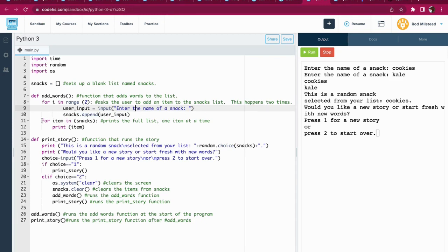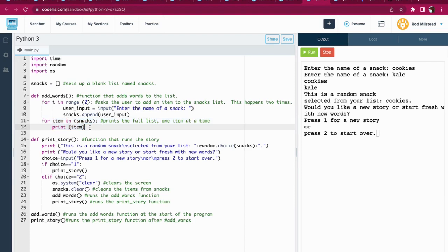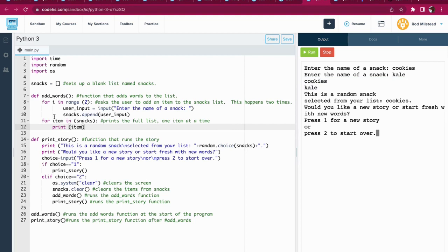These next two lines will print the list. Or actually print the list, sorry. And it prints it nicely, right? It's not full of commas and quotes and brackets. It looks good. We want you to look good. Okay, so that's the add_words function.